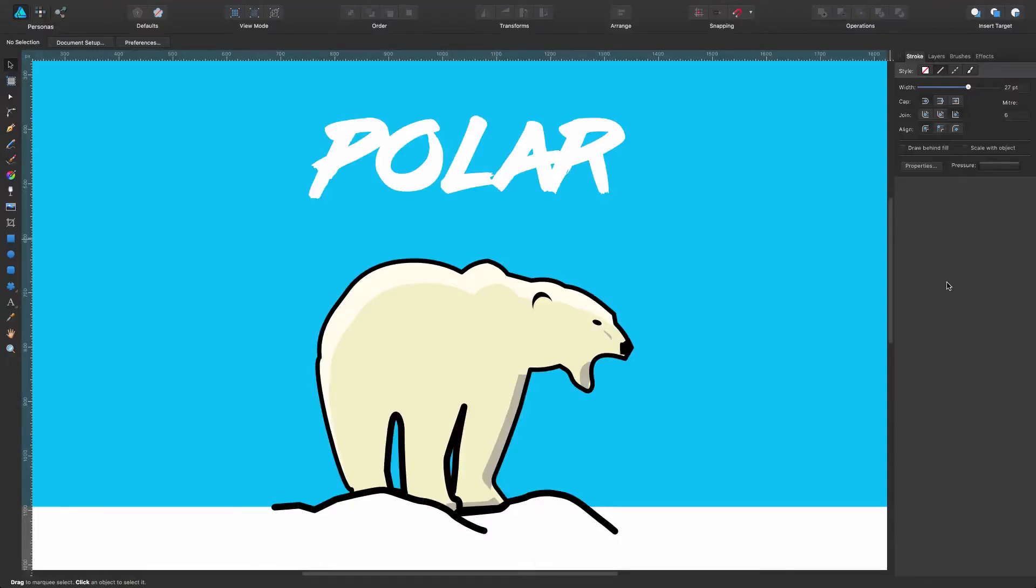Hi! In this tutorial we're going to see how to change and apply different pressure to strokes to achieve line variation.